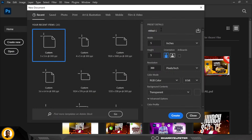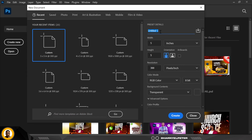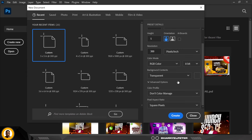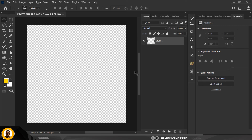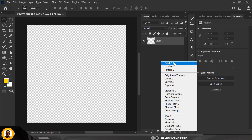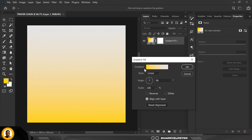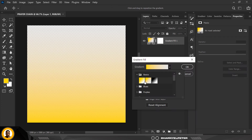Let's get started. First things first, click on File and click on New. I'm going to set my document to the sizes I want and rename it — this is going to be 'Prayer Chain.' Resolution is 300, RGB color, and everything else stays the same. The first thing you want to do is click on Gradient.